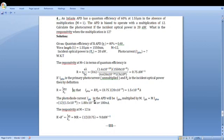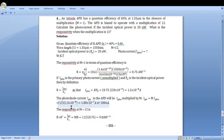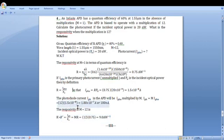The photocurrent I_ph in the APD will be I_ph0 multiplied by M. That is I_ph is equal to M into I_ph0. M value is 12 and I_ph0, the primary photocurrent, is 1.5 into 10 raise to minus 8 ampere. On substituting and simplifying, we get 1.8 into 10 raise to minus 7 ampere or 180 nanoampere.